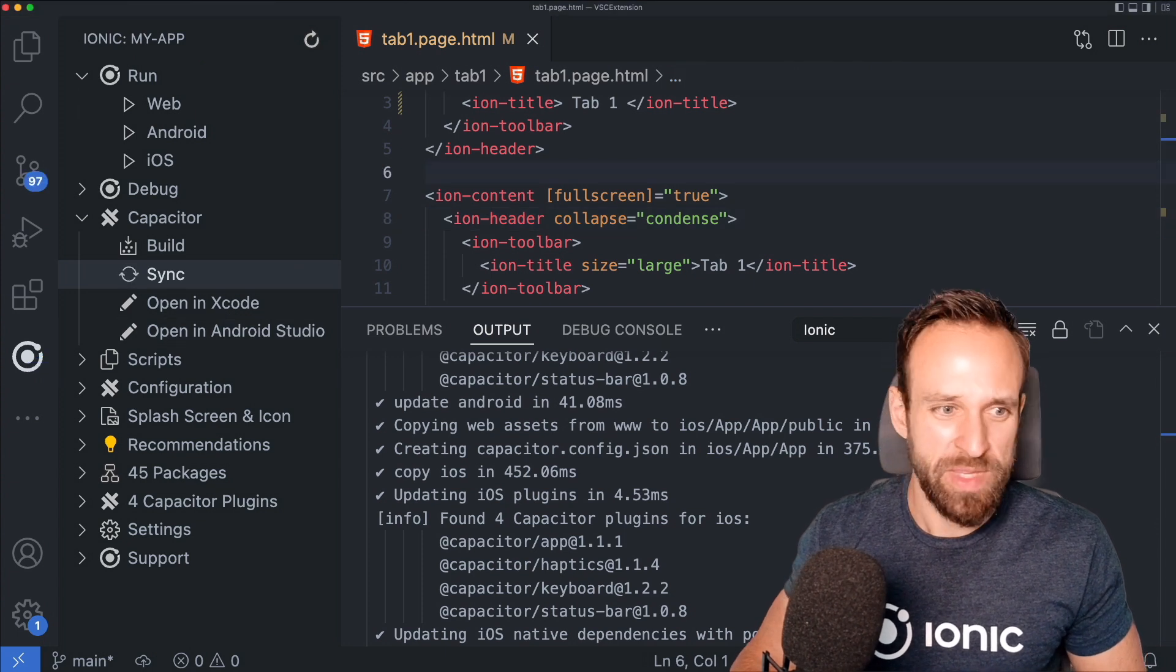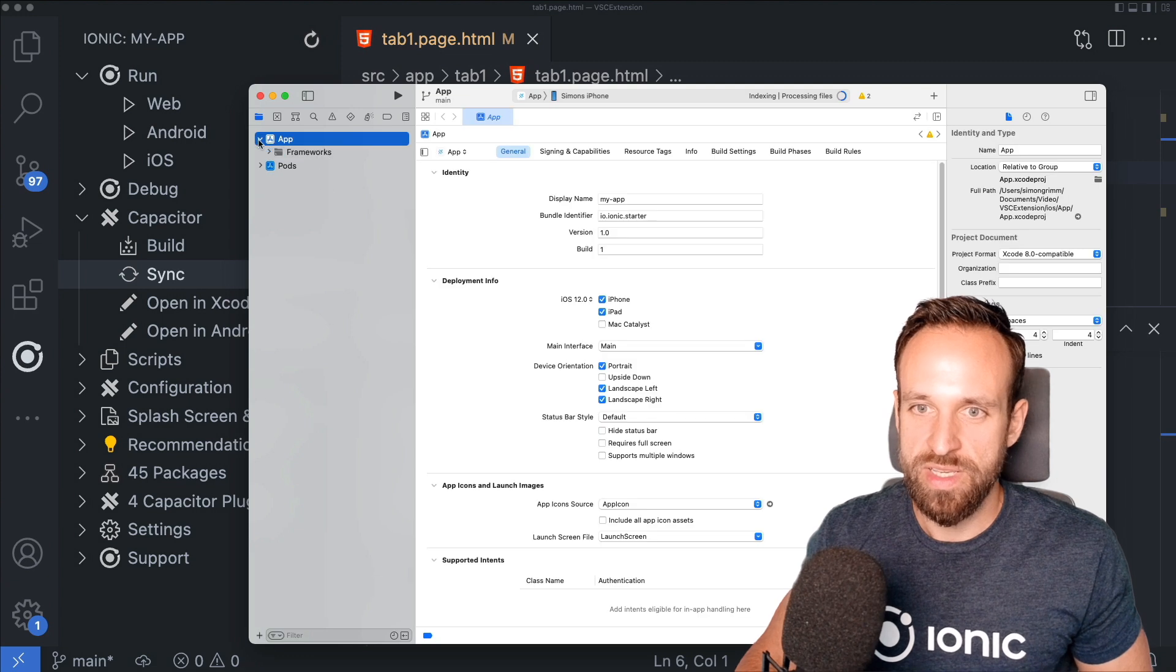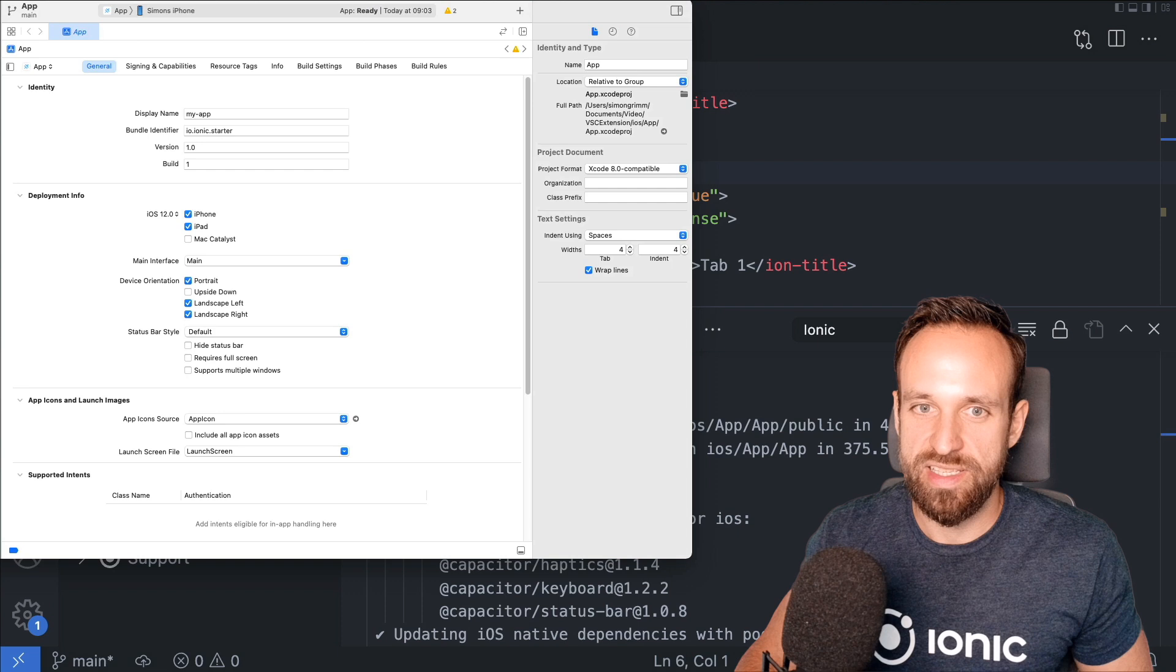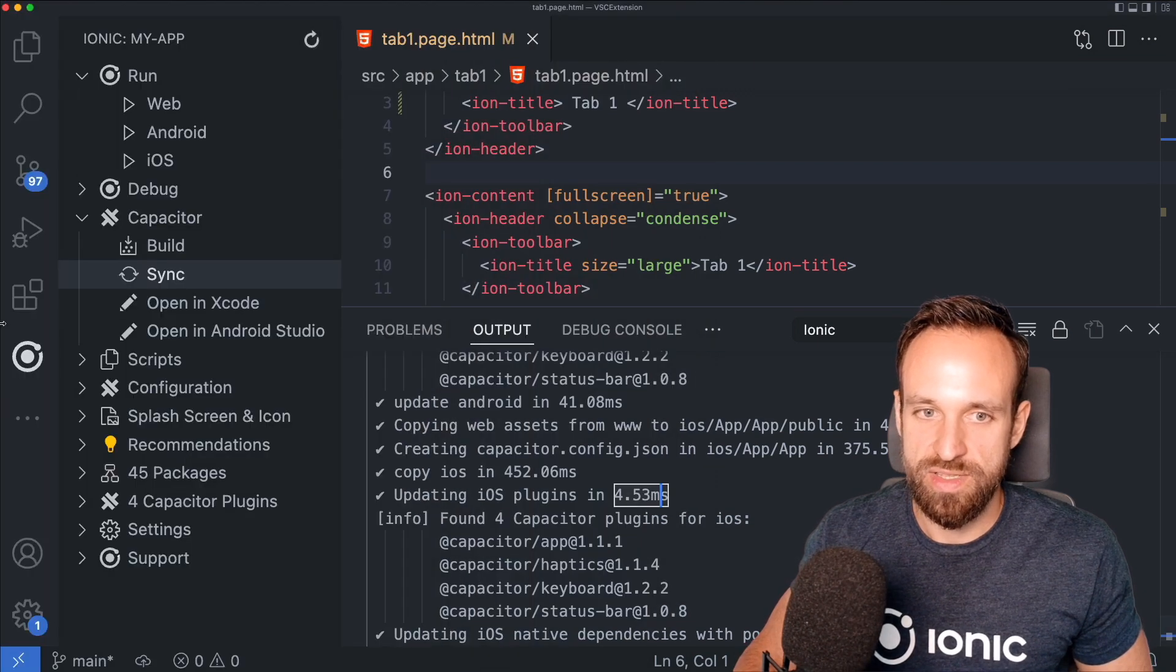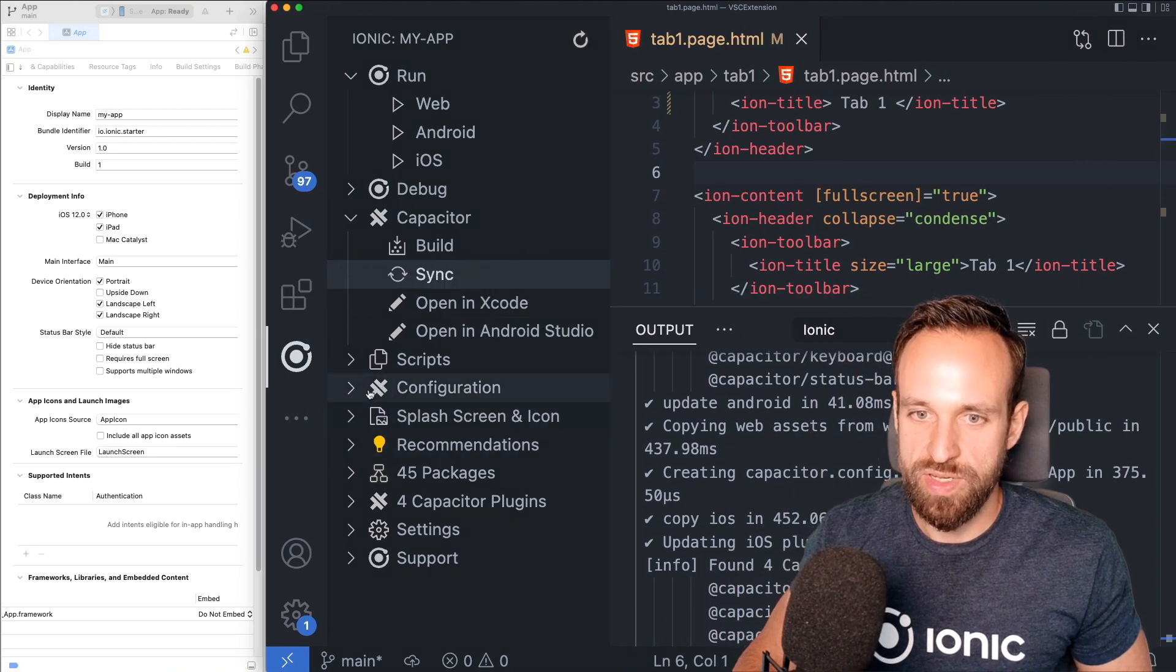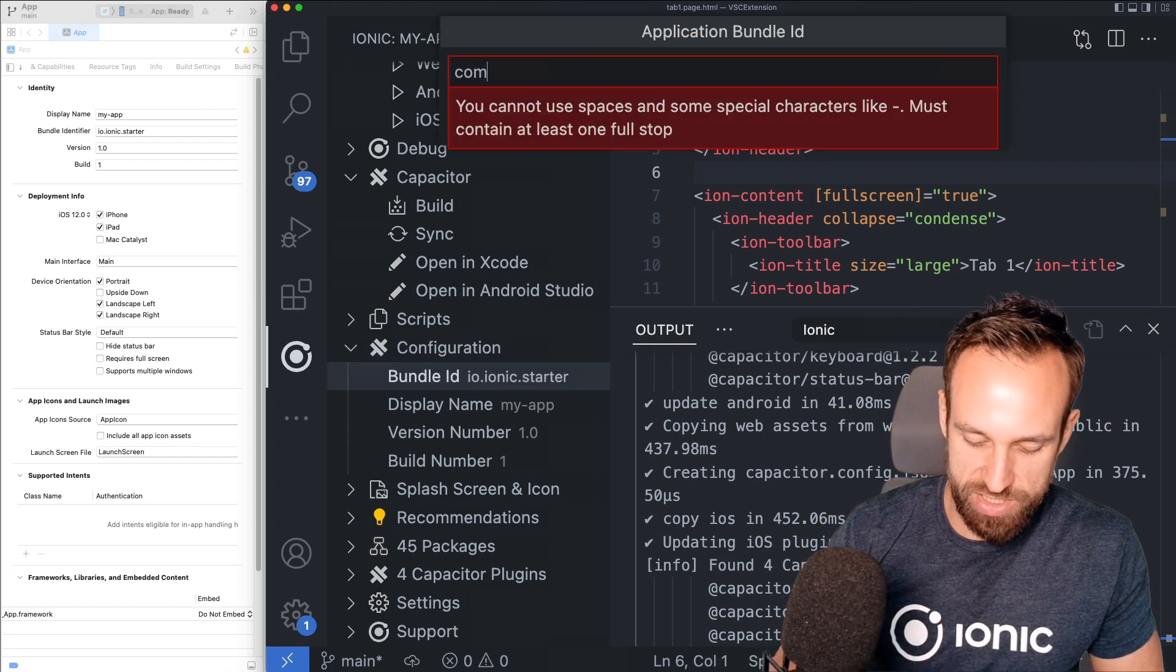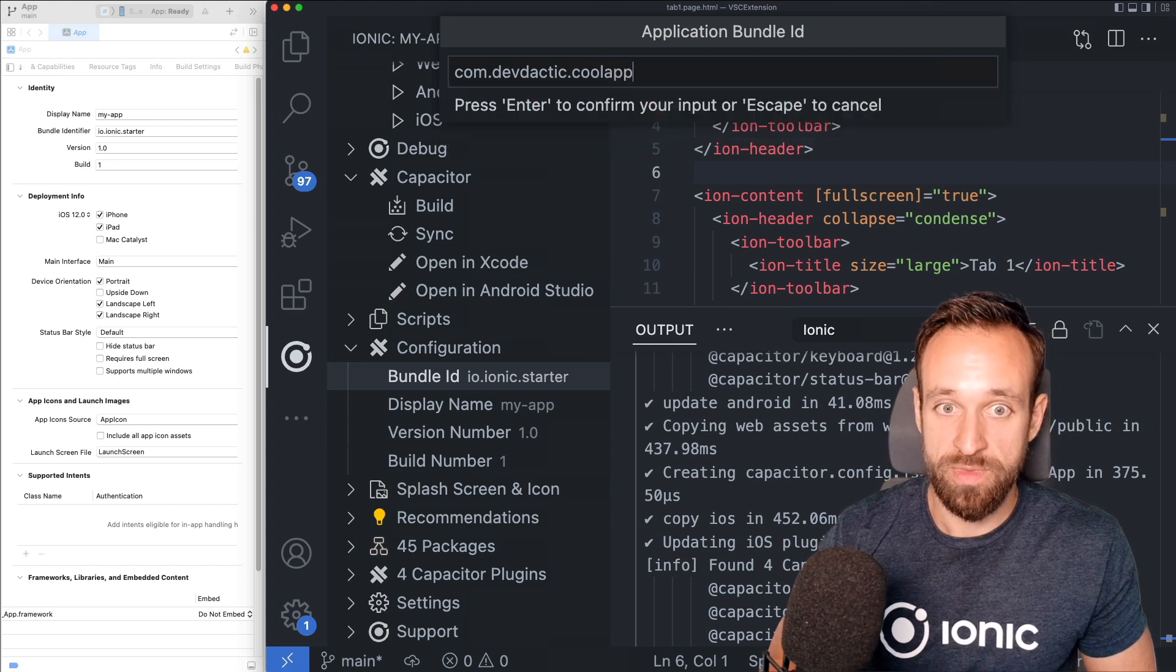So they really or maybe don't know exactly what sync in here means. Now, let's see what we can do as well. Where's my Xcode? There it is. So what I want to show you is that we can actually change quite easily the settings of our project. So let's do this side by side and we can go to the configuration and then, for example, change our bundle ID. So let's change this to com.devtactic.coolapp.